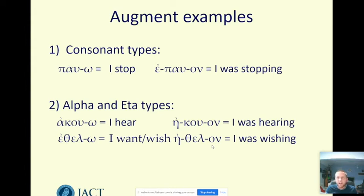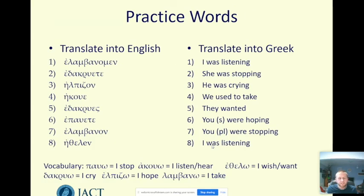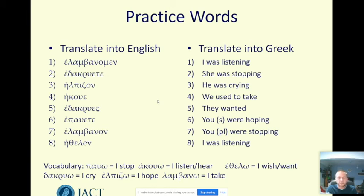Ethelo — 'I want or wish' — becomes ethelon, 'I was wishing': the epsilon becomes eta, then stem, then ending on. Just like with the future tense, here are some examples for you to practise to check your understanding and firm up how well you know this tense. Vocabulary is all given underneath — translating from Greek into English first, then from English into Greek. Do check augments especially and think about the ending to show who is doing the action. Pause and have a go, and then we'll show the answers in a moment.